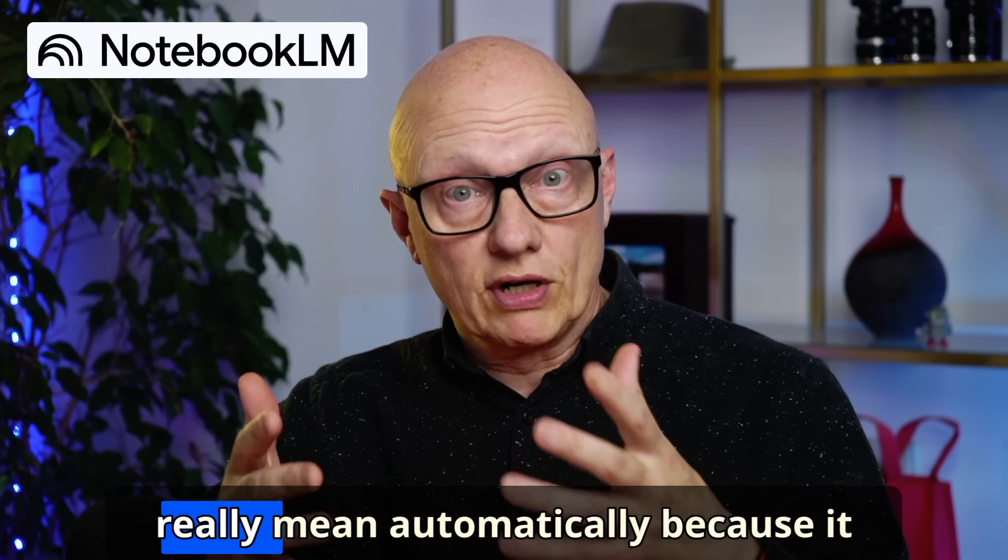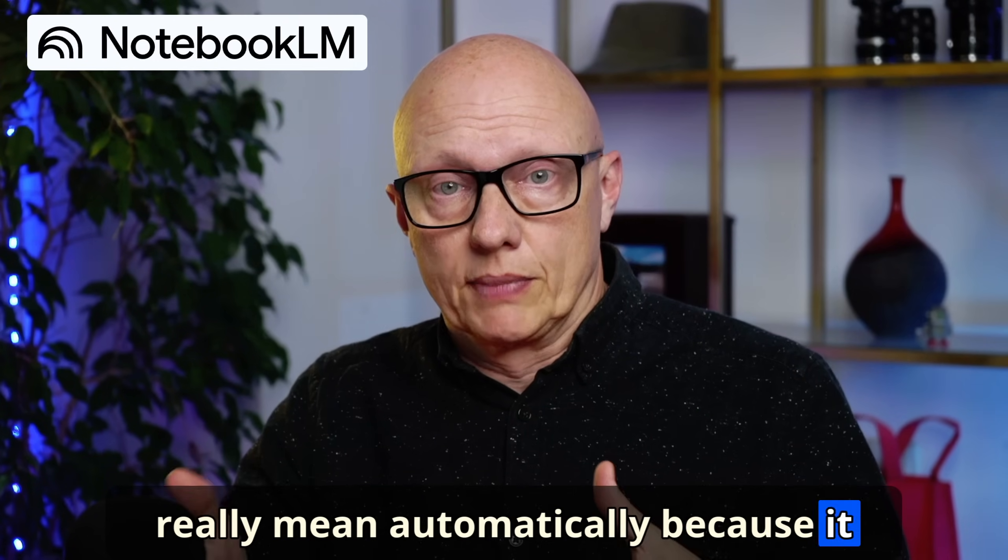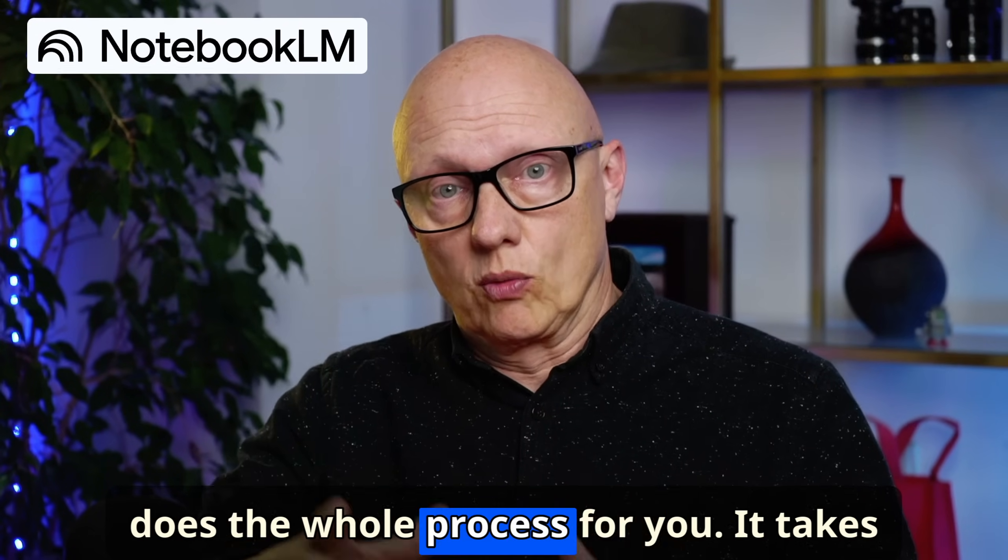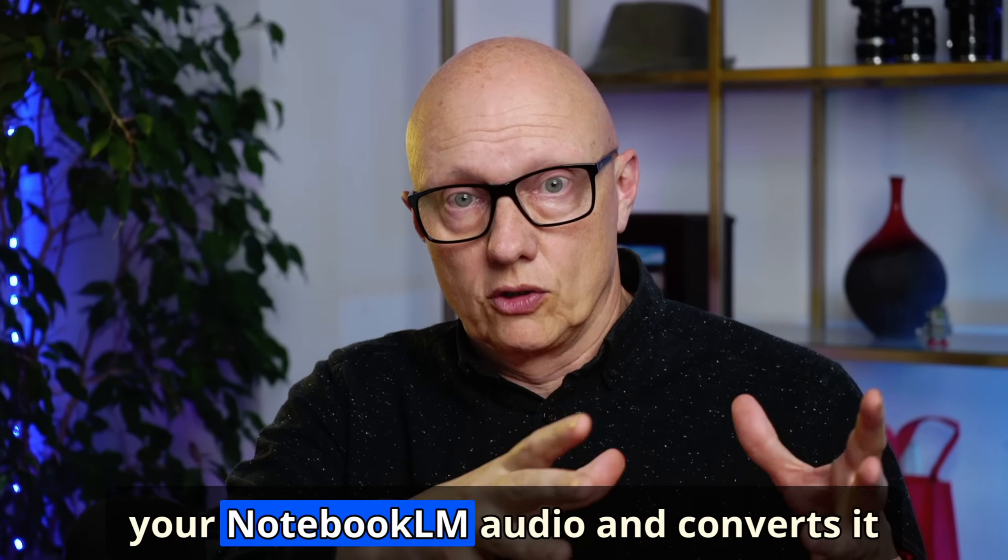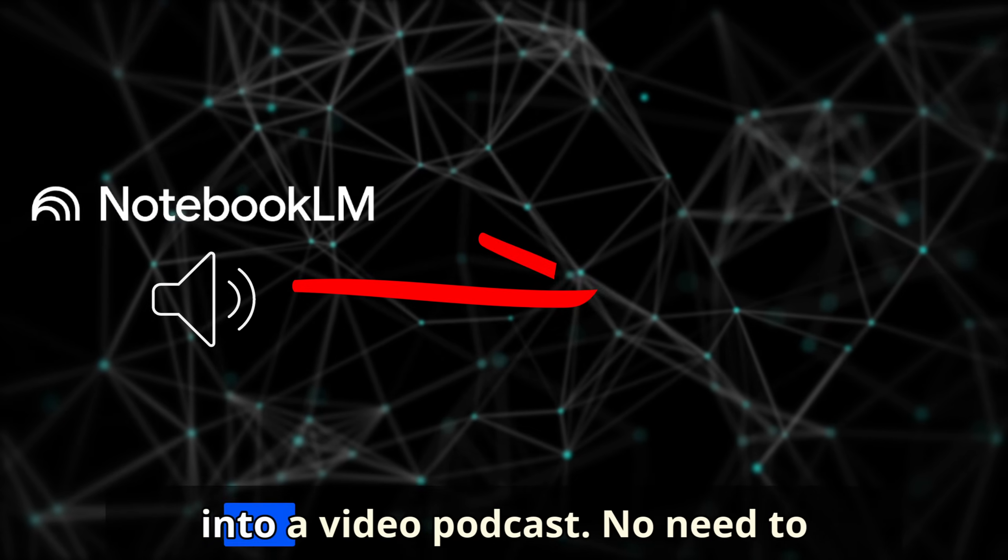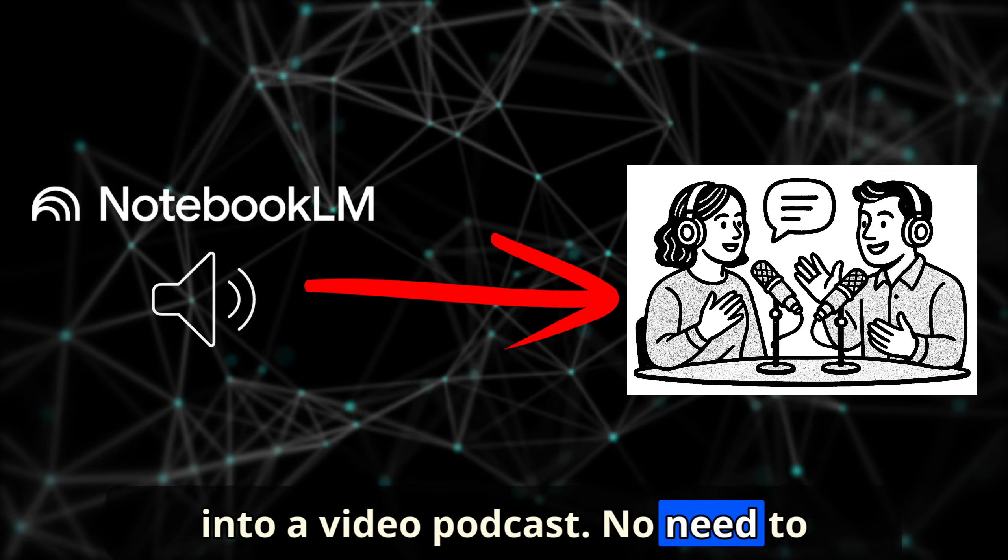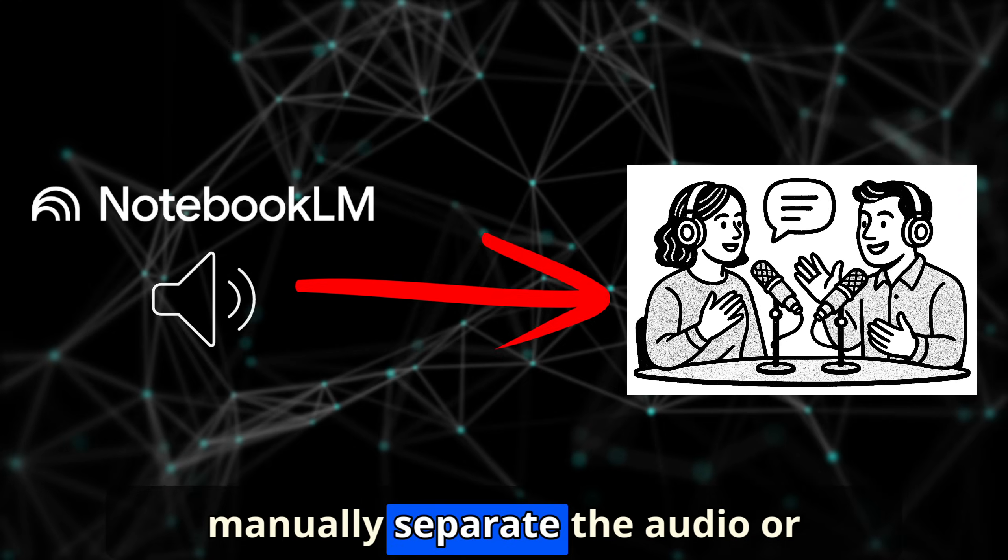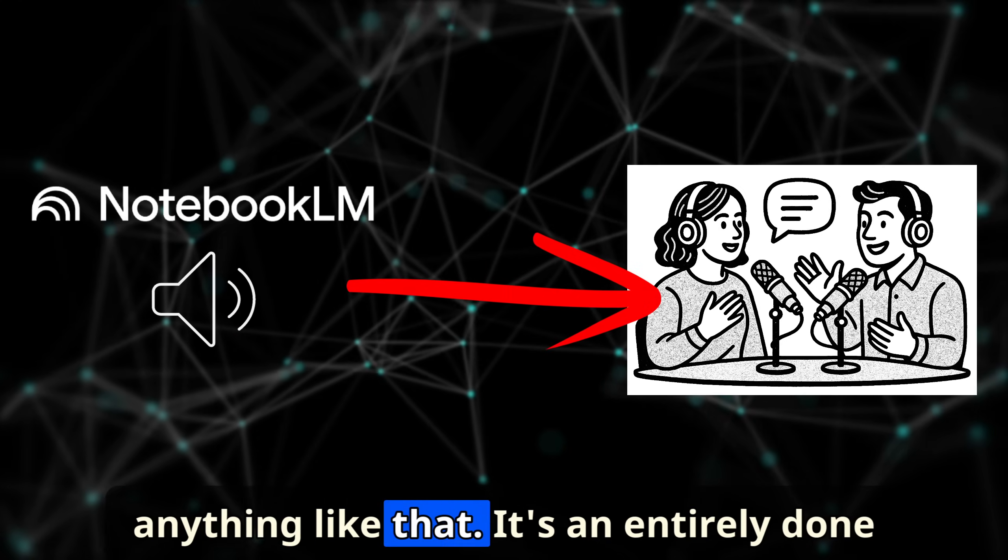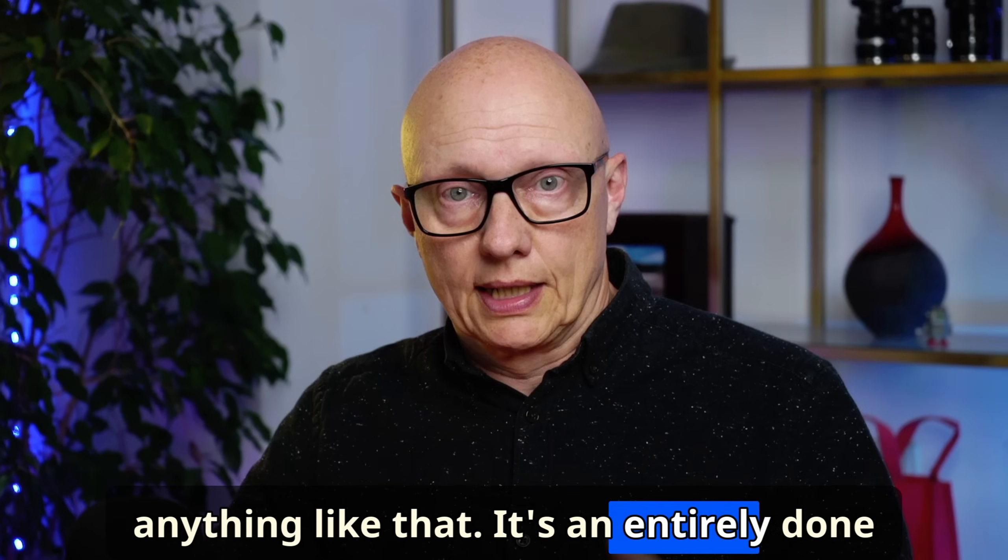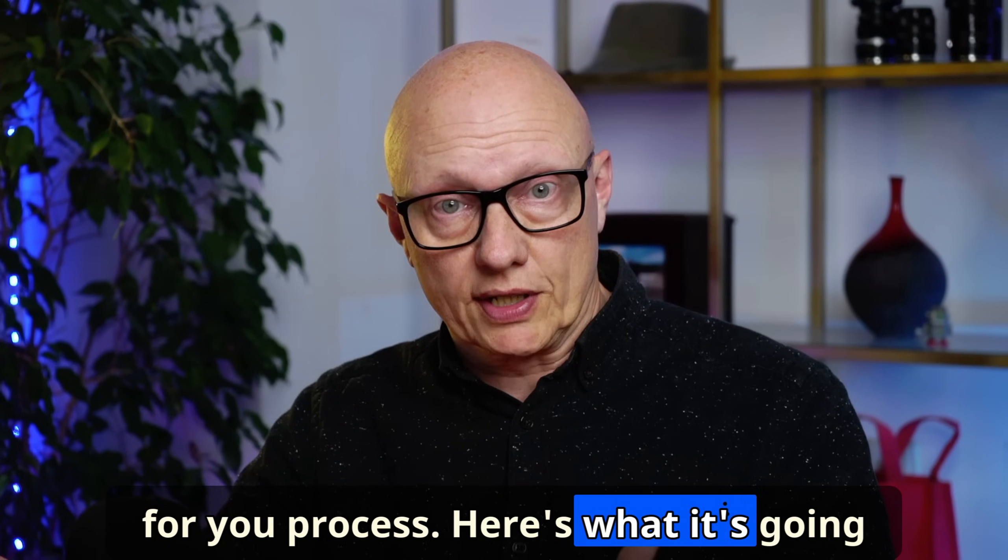And I really mean automatically, because it does the whole process for you. It takes your Notebook LM audio and converts it into a video podcast. No need to manually separate the audio or anything like that. It's an entirely done for you process.